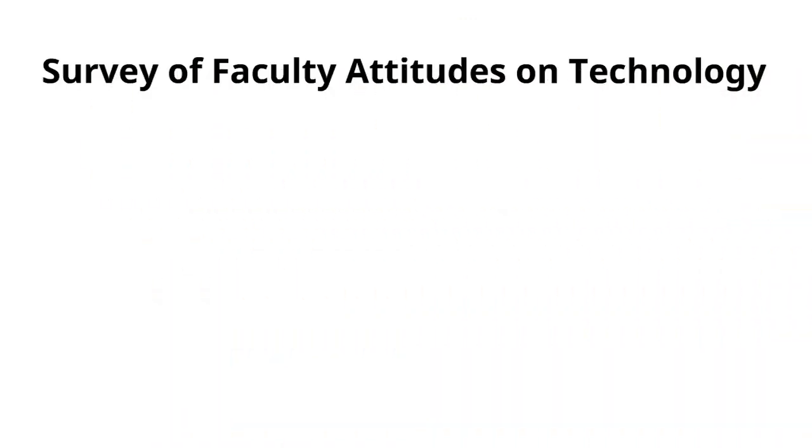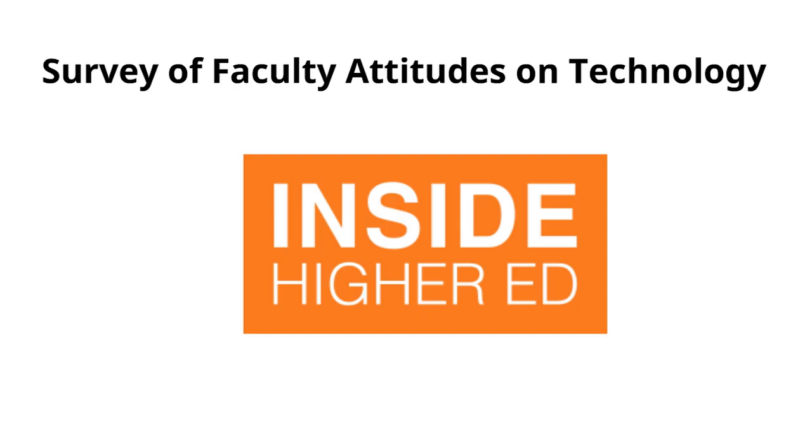This survey is conducted by Inside Higher Ed, an education media group that reports on trends in higher education.